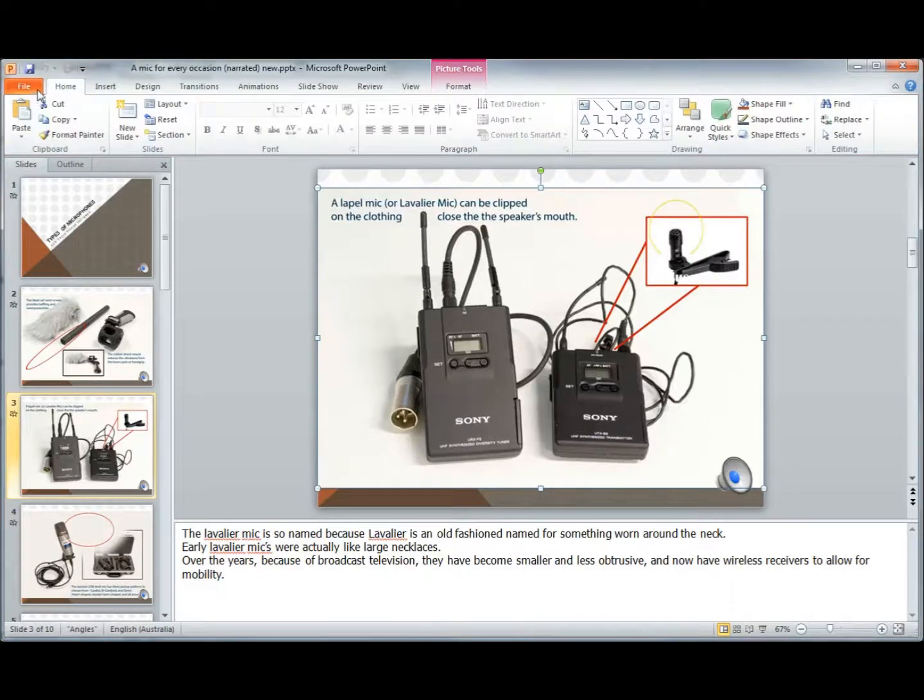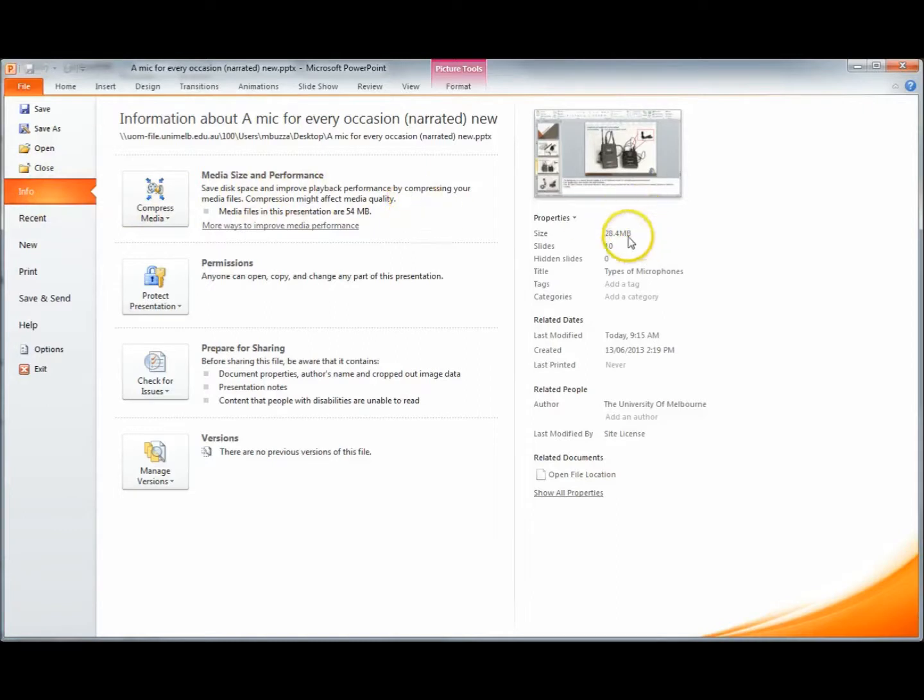So back in the file tab we can see the info shows us how large the file size is at the moment. It's got 10 slides, and it's a 30MB PowerPoint.